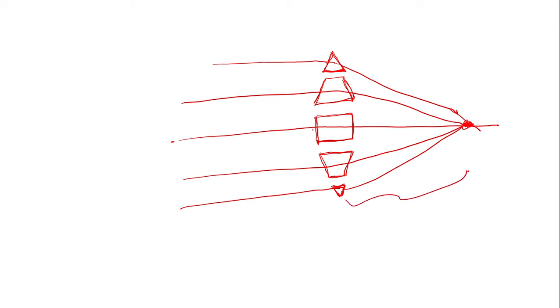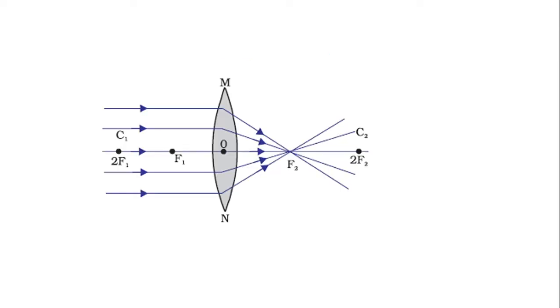Here's a better diagram. This is a representation of a convex lens. A convex lens converges all the rays coming towards it and is also called a converging lens. The point where all rays meet is called the focal point.